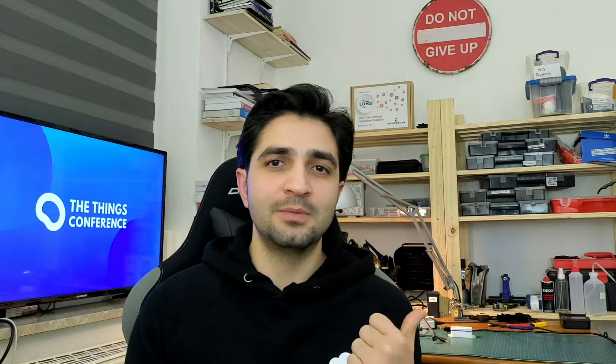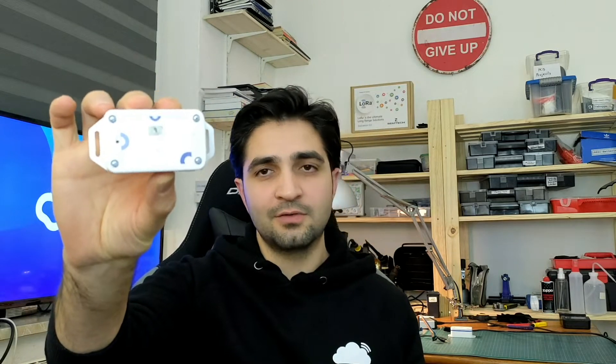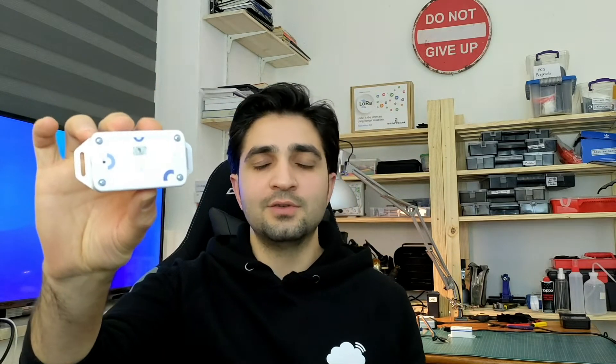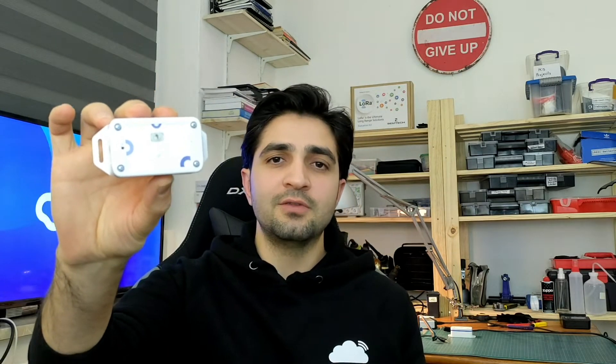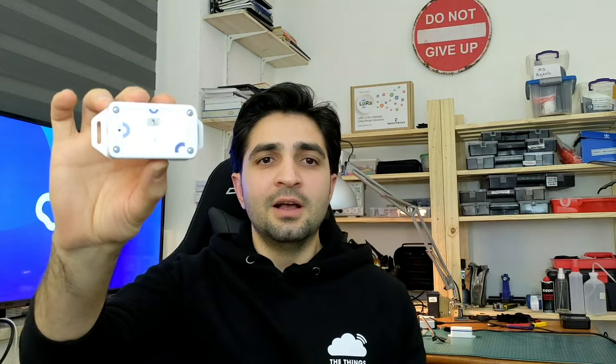Hi everyone. Thanks for joining into this workshop. My name is Orkan. I'm a hardware developer at the Things Industries, as you can probably tell from my background. In today's session, we are going to delve into some of the advanced features of the generic node, which were introduced in the previous session.